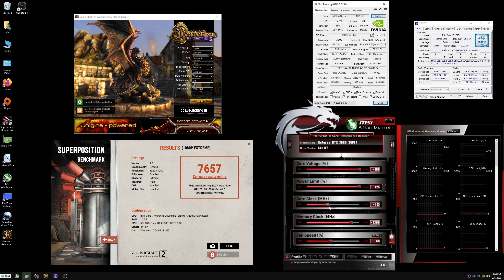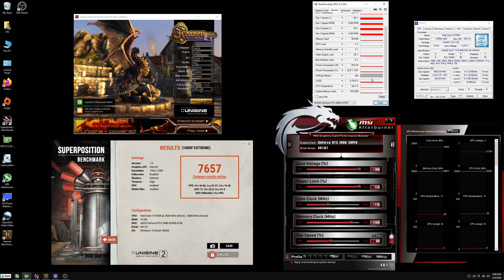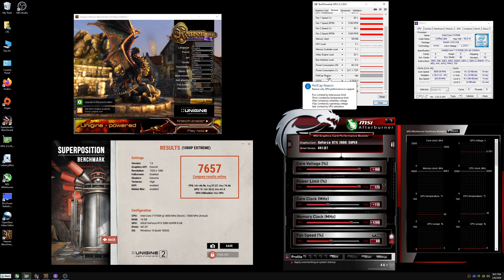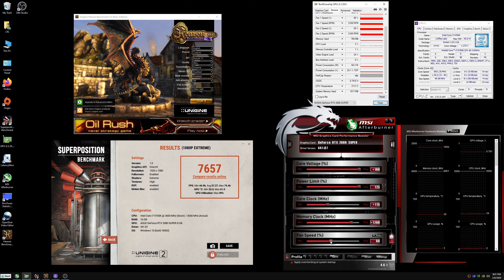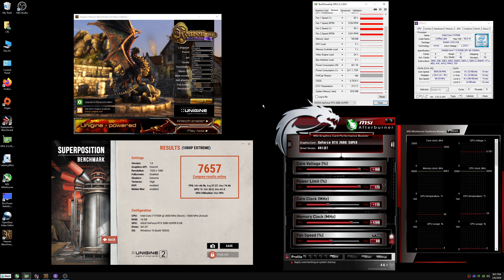I've had times where I went up to plus 120 or 130 on the core, but looking at the sensors I was very limited by voltage — I just couldn't get any more. So I decided to keep it at plus 115 on the core; I thought that was a pretty good place. Fan speed is at 60%. If temperatures ever start climbing I can always ramp it up a little bit more.